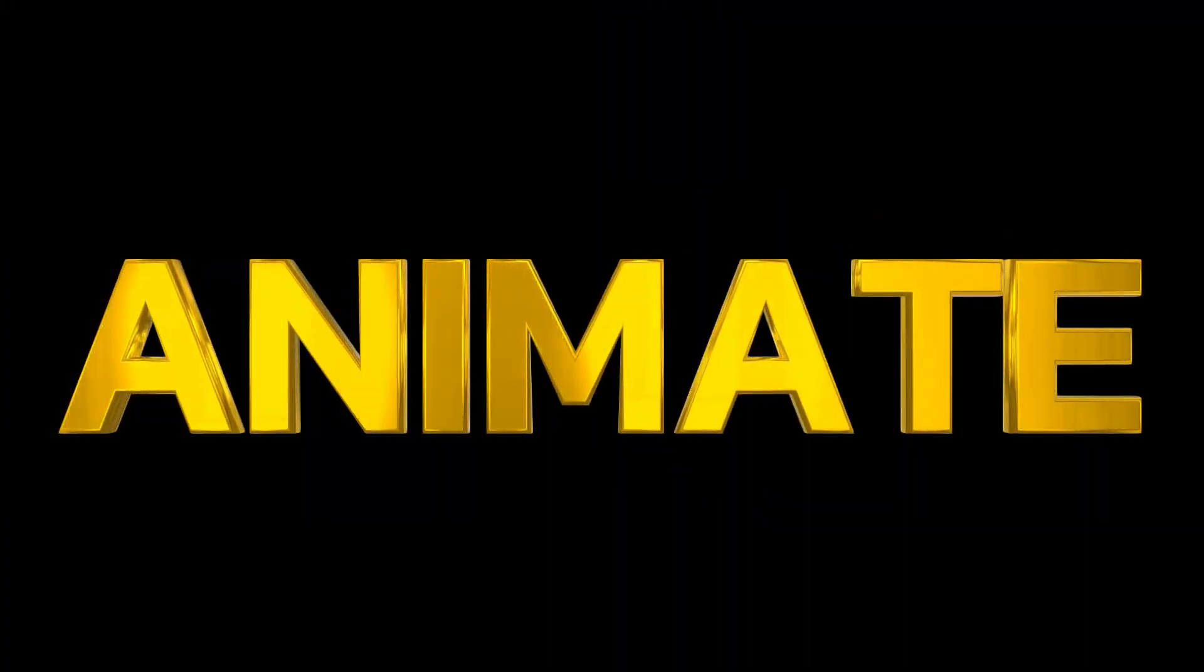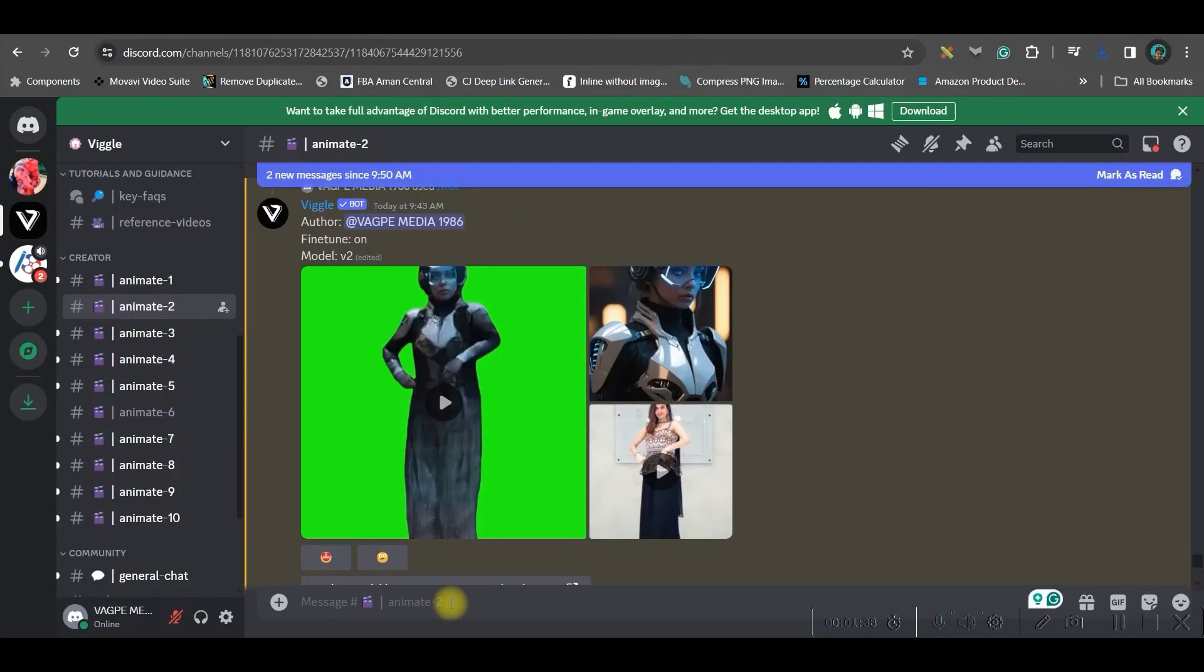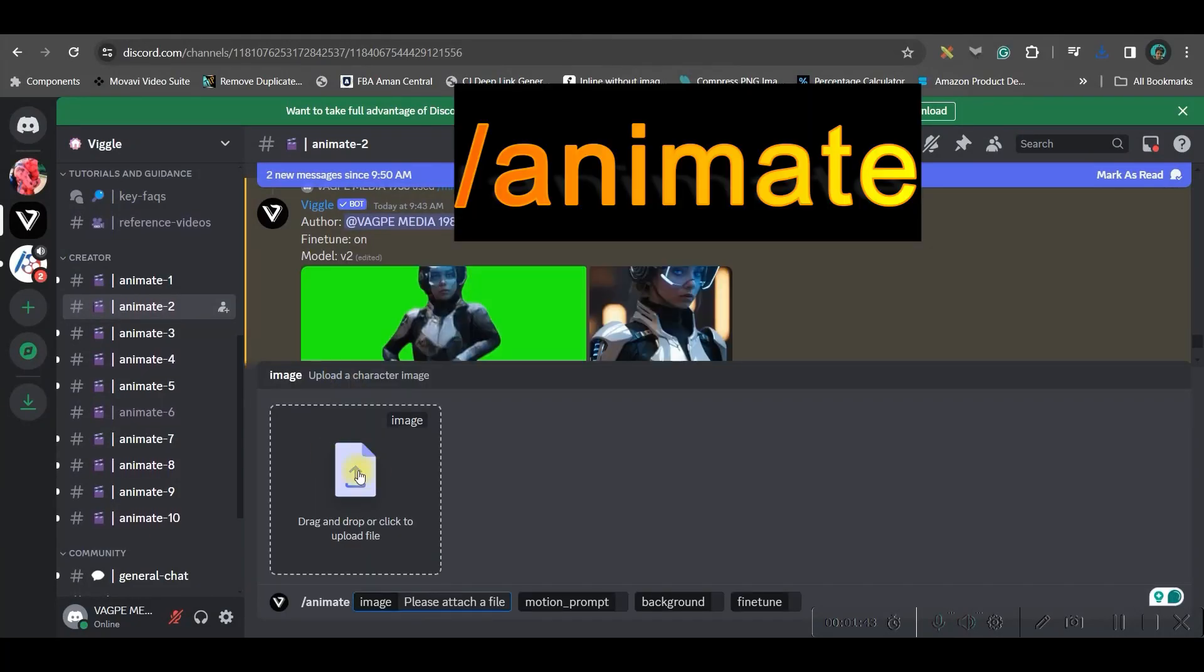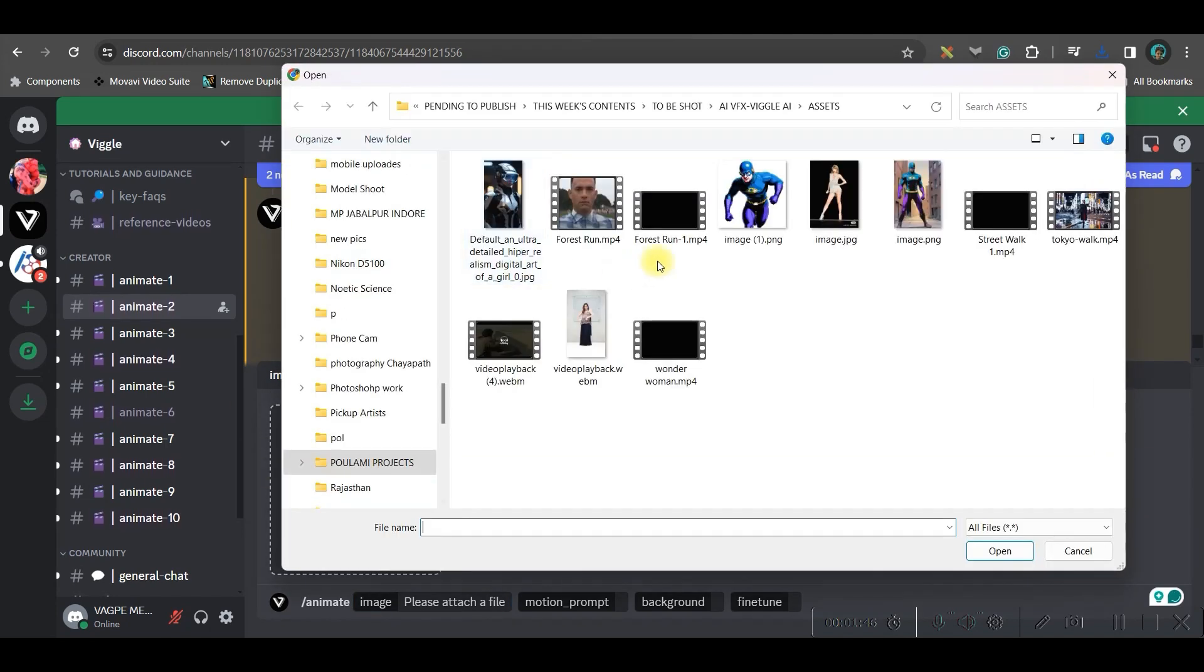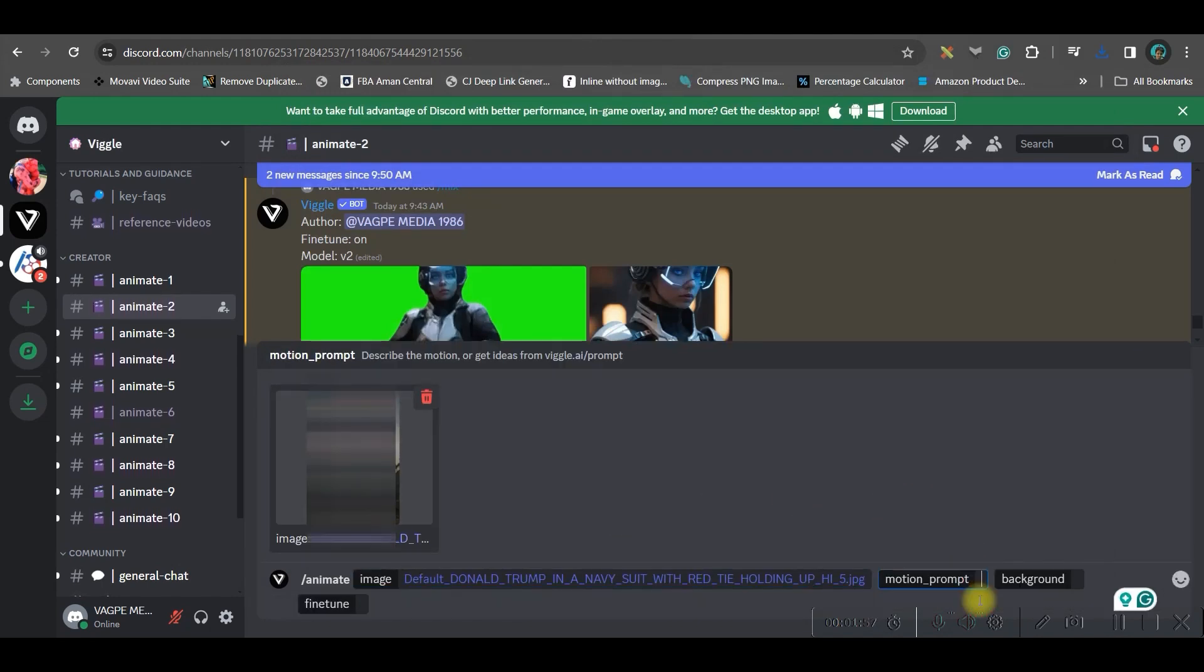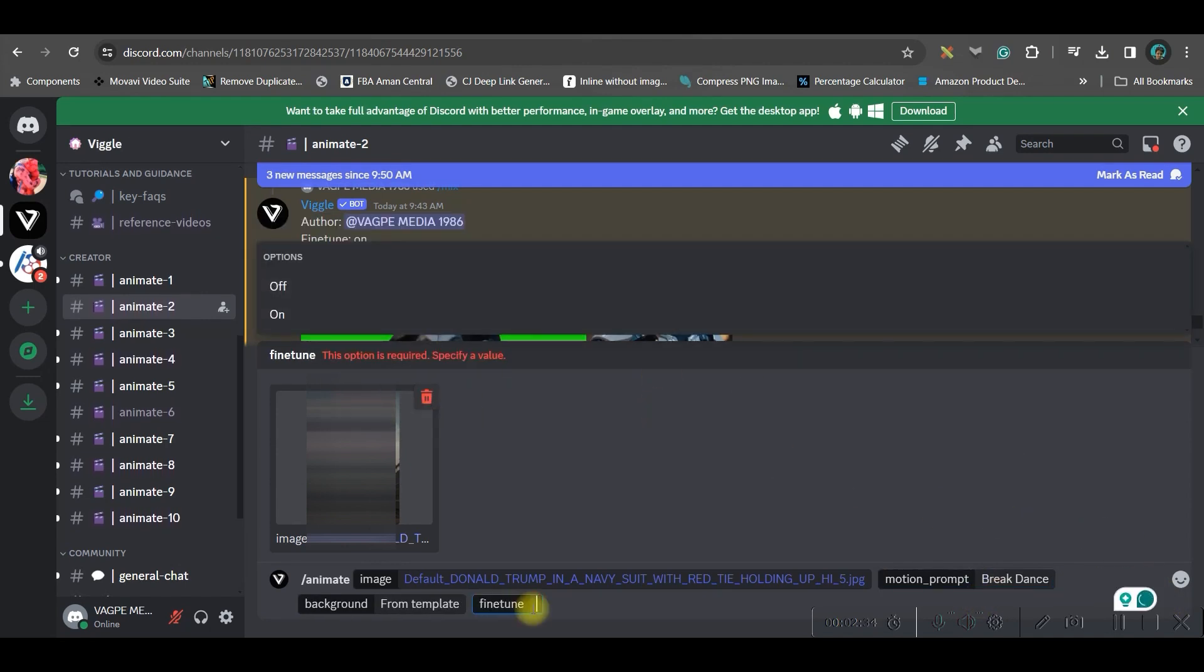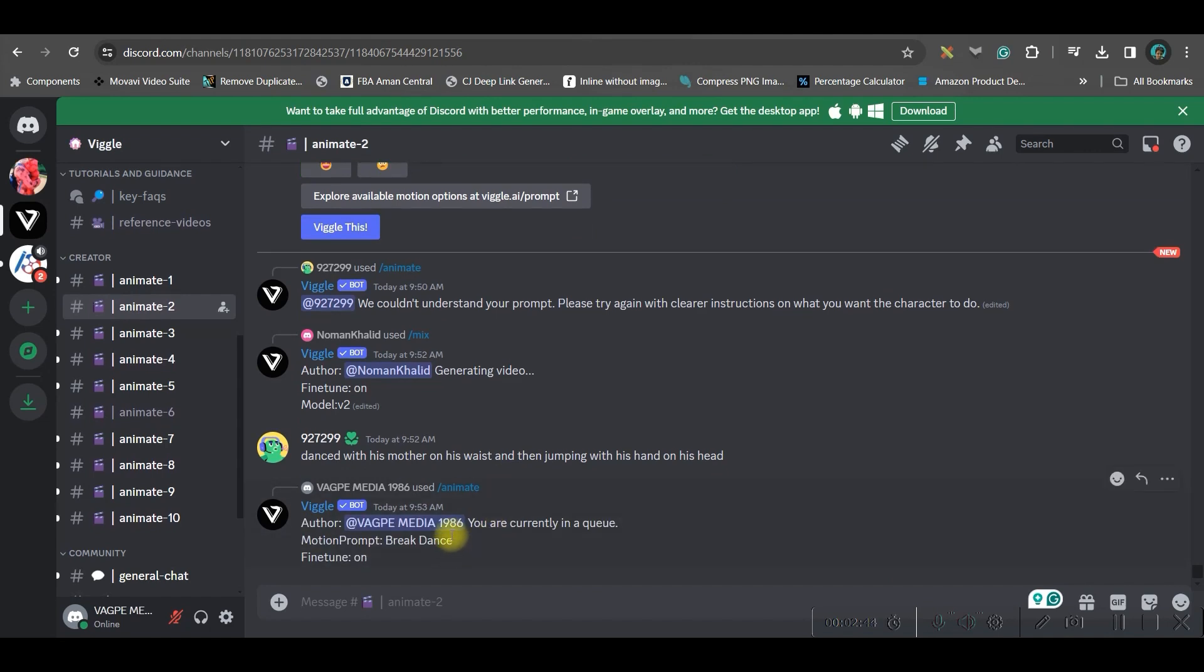Now we will be animating one image by prompt. For that, I will come here in the message section. I will have to go for slash and select this animate option. Here you just need one image. So I'll just go ahead and get my image here. I will take this image open. Now give a prompt. I will give breakdance or only breakdance. The background again, I would like to go for a green background. Now fine tune definitely go for fine tune double on and enter. And let's see how these turns out to be.